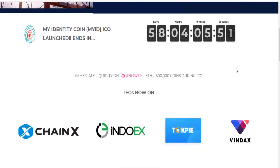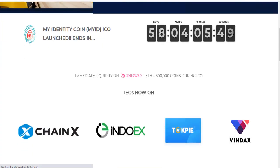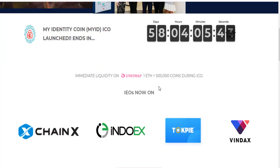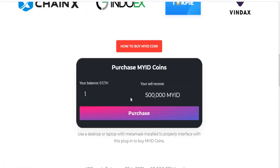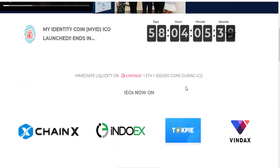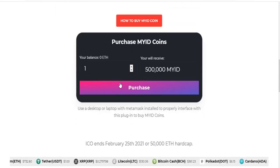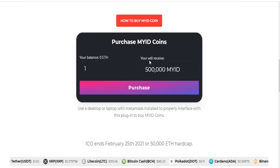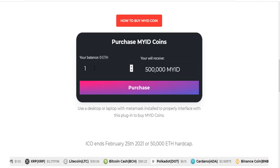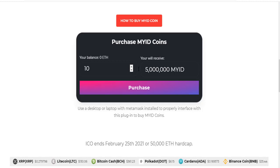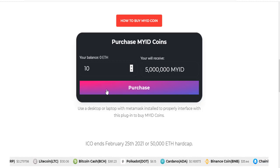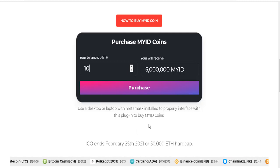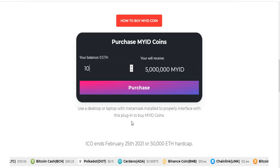Get the global website and refresh this page. Then we get purchase and other operations on this area — purchase my token coins. Your balance, your tokens you will receive. For example, 10 Ethereum gives you 5 million my tokens. Use a desktop or laptop with MetaMask installed to properly interface with this plugin to buy my token coins.